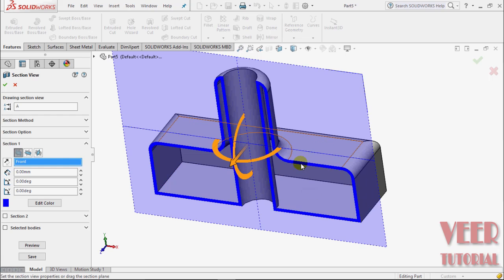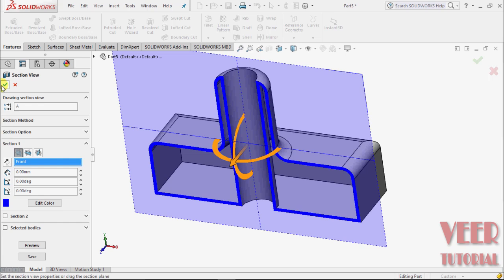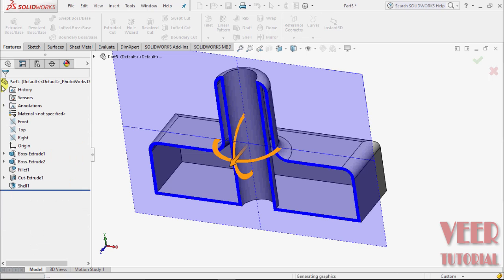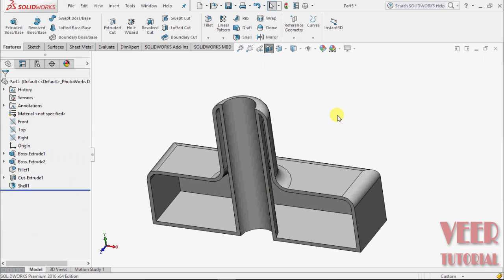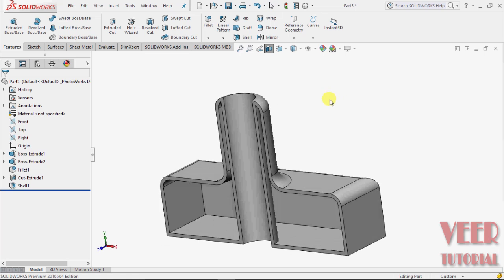I click OK. Now we can see this object in a better view.